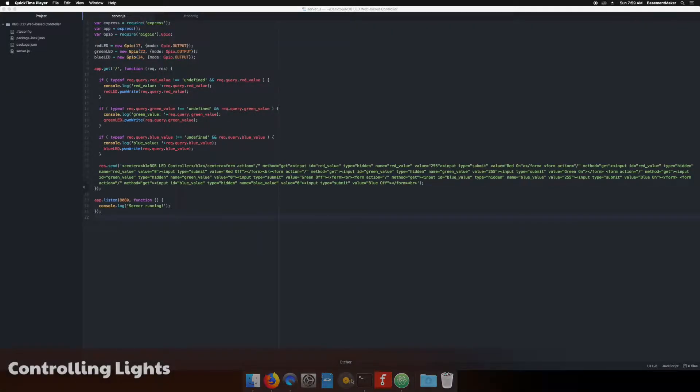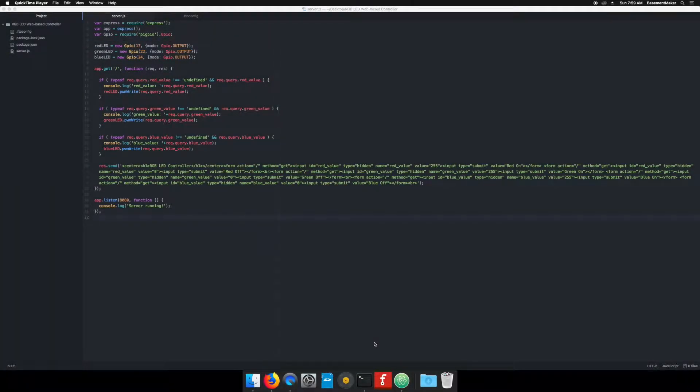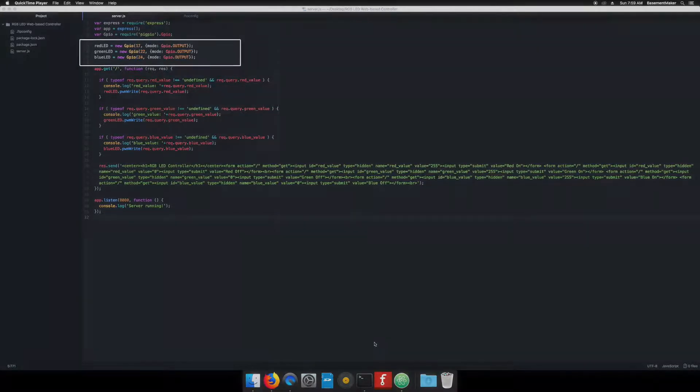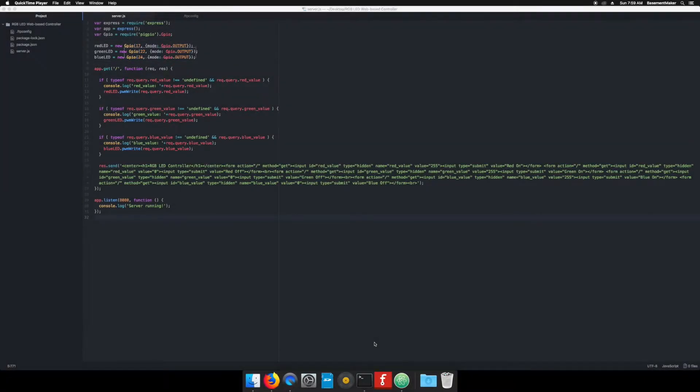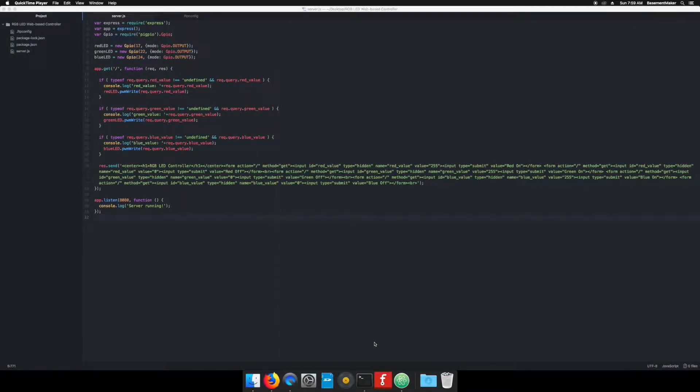Now it's finally time to control the lights. At the top, we bring in the GPIO package in order to control the pins that the lights are connected to. Next, we declare a variable for each color and what pin it's associated with. Finally, when a color value is passed in, we take that value and apply it towards the color.